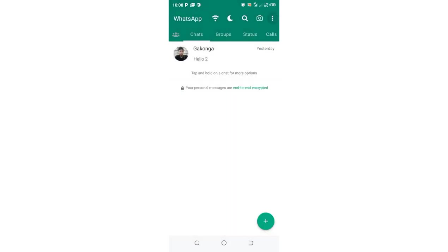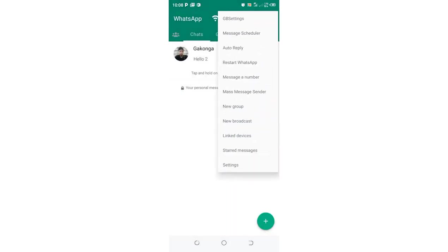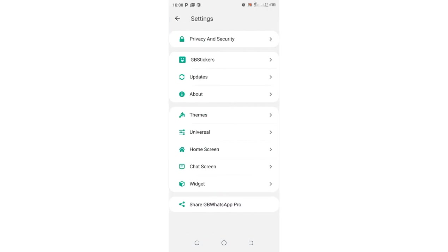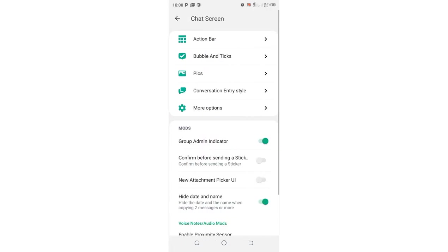So what you need to do is just click this three-dotted icon in the upper right side of your GB WhatsApp, then move to the GB settings, then move to where we have chat screen option.